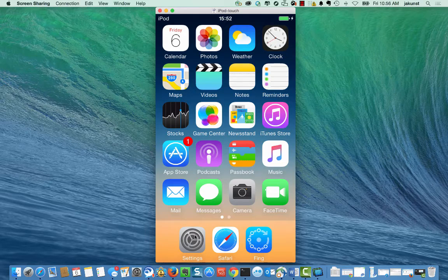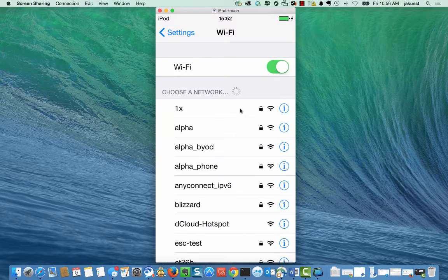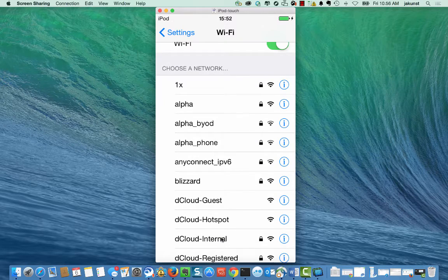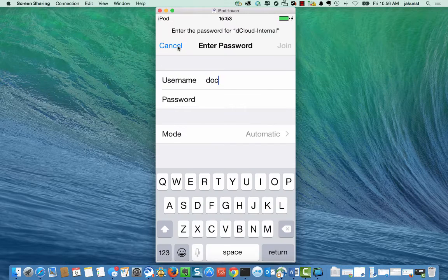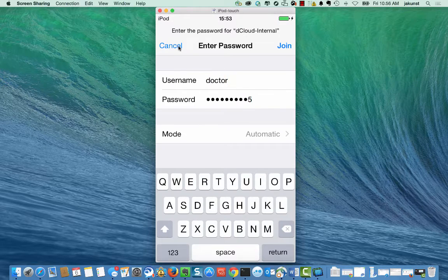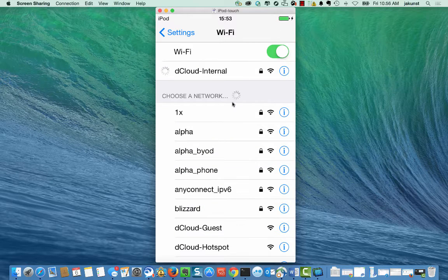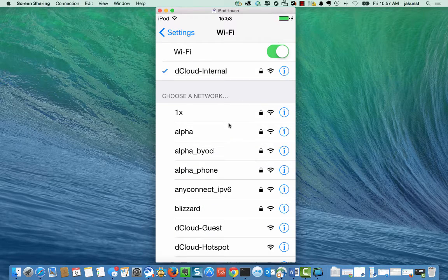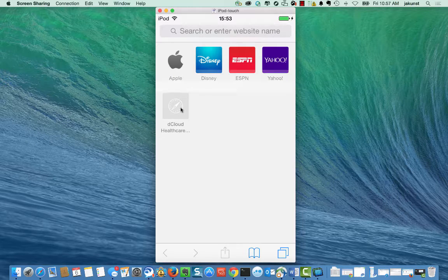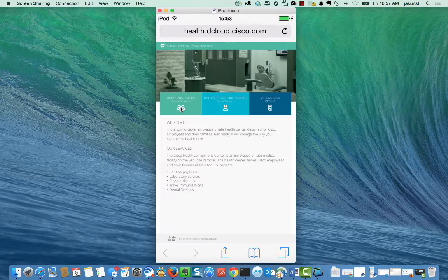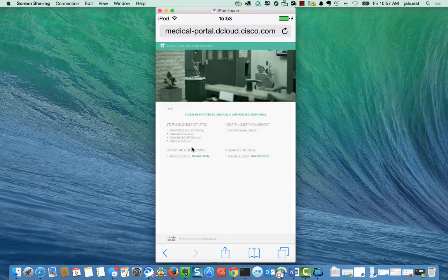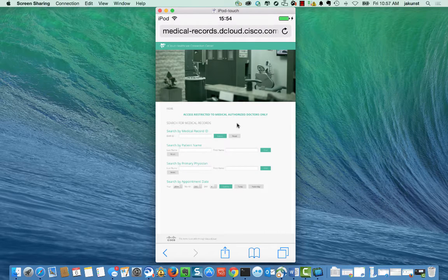I am a doctor on the emergency room floor and I need to access my patient records. I access my settings, connect to the wireless network, and then log in with my credentials. After I am connected, I then launch a browser and connect to the healthcare portal and proceed to access the record server. Since I am in a trusted location, I am granted access to the patient information.